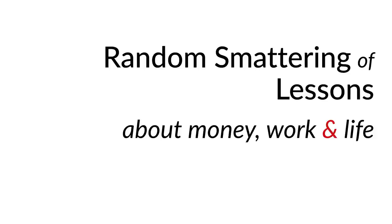A random smattering of lessons about money, work, and life. First of all, for anybody who doesn't know me, I'm going to briefly introduce myself to give you some background or context behind this.